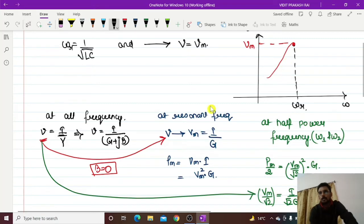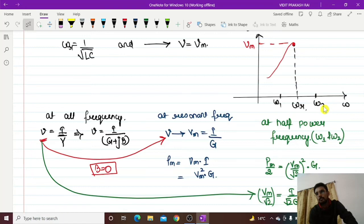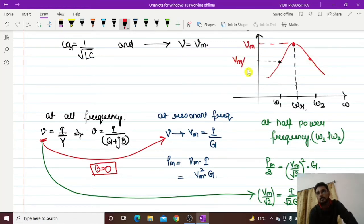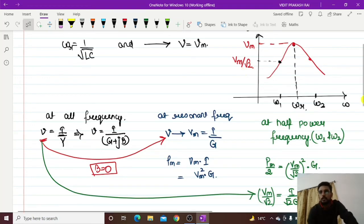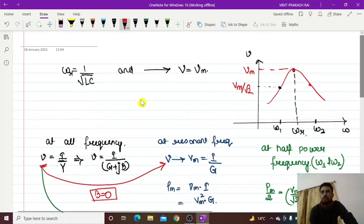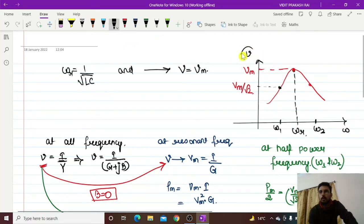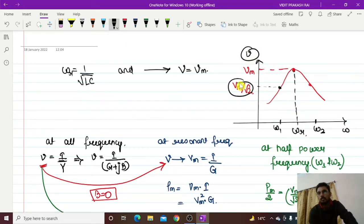At somewhere omega 1 and omega 2, these are half power frequencies, and your voltage should reach the point Vm by root 2. So initially, if you need to find resonance frequency, just equate the voltage formula with Vm. If you want to find the condition for half power frequency, you need to equate this voltage with Vm by root 2.